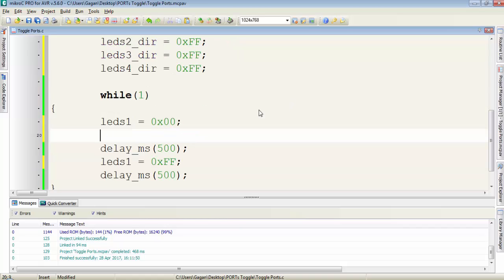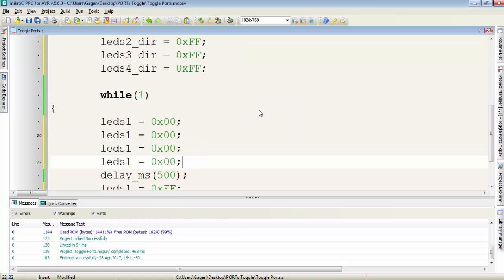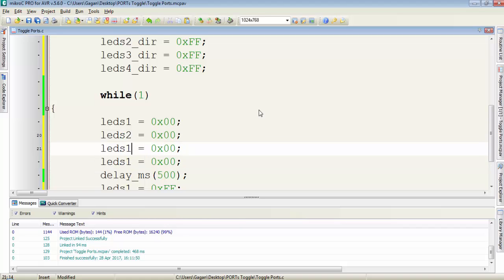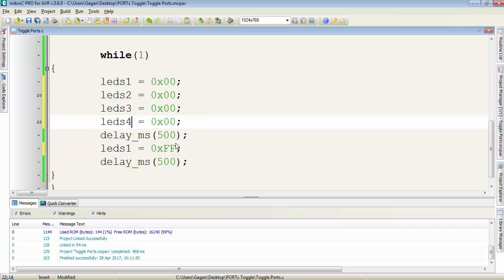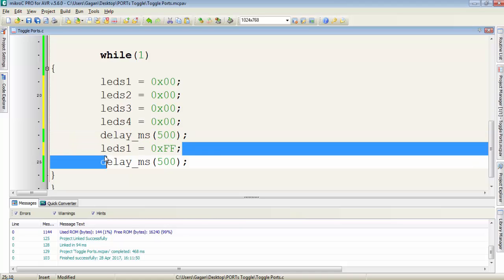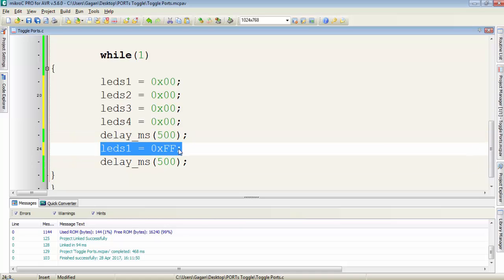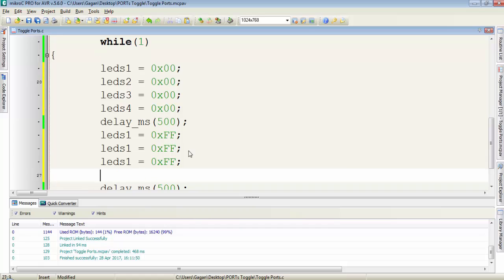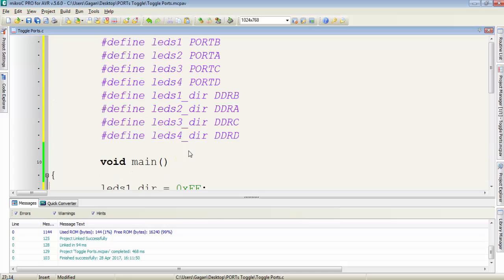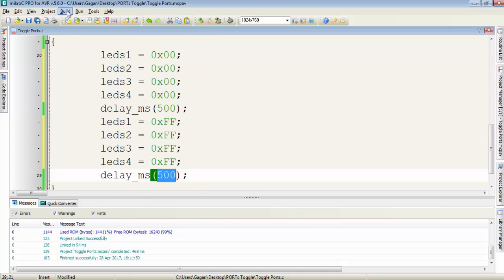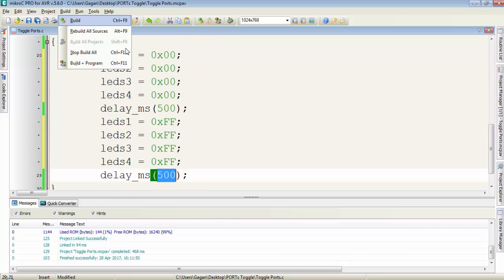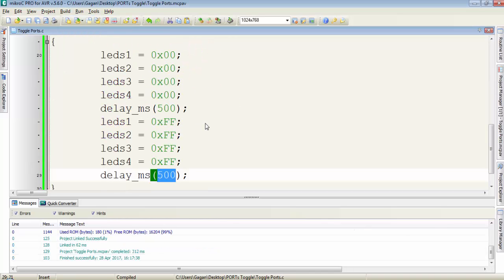Now to toggle all the ports at a time I will write LEDs1, 2, 3, 4 equals 0x00 at the same time and after a delay of 500 ms I will write 0xFF for every port 2, 3, 4. So let's compile it and see what is the output of simulation.